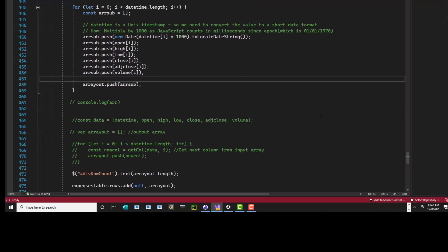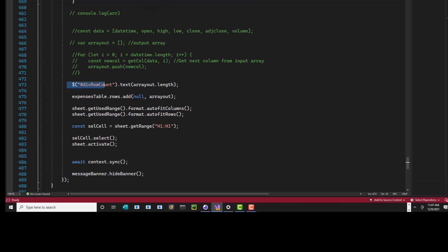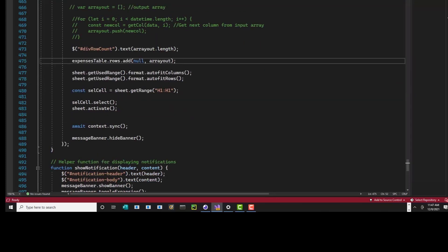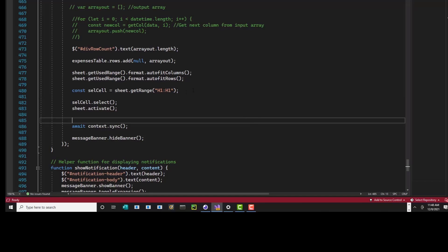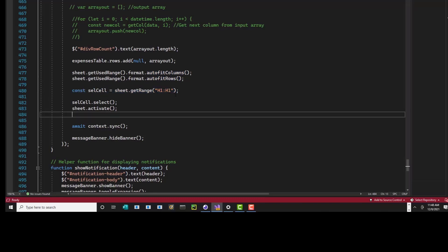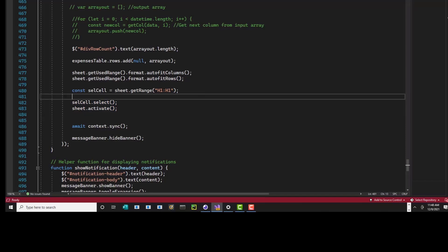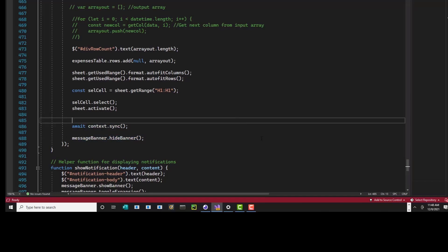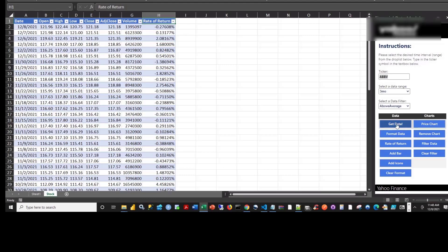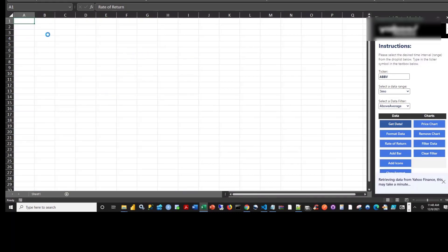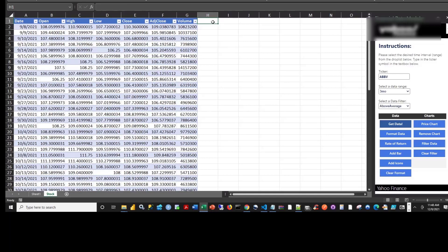Then I put the whole thing into this array — that's the one now in the form of rows we can use. Then I set up my hidden row count by getting the array's length to tell me how many rows there are. Then I do some formatting on the sheet's used range — the table — auto-fitting the size of columns and rows. I'm getting cell H1 as the end cell so it doesn't select the whole table. Then it syncs up and hides the message banner.